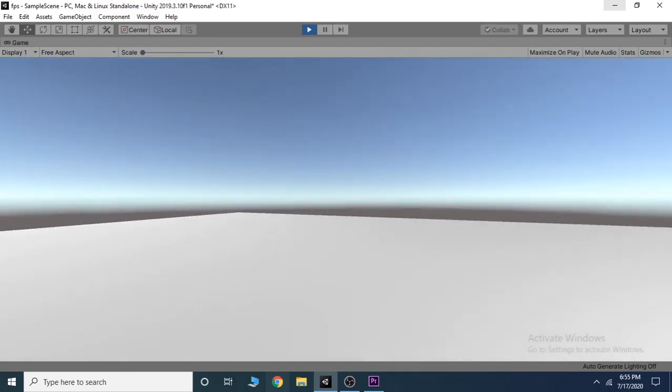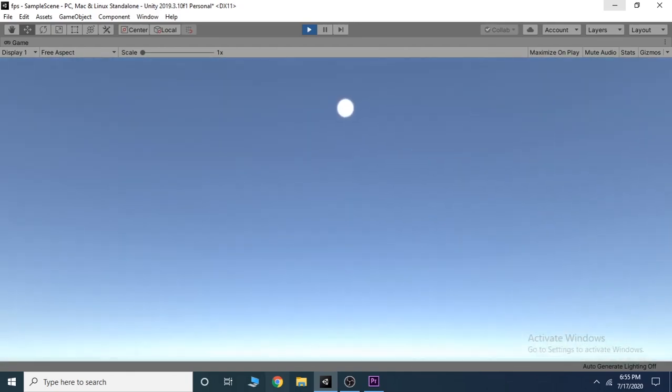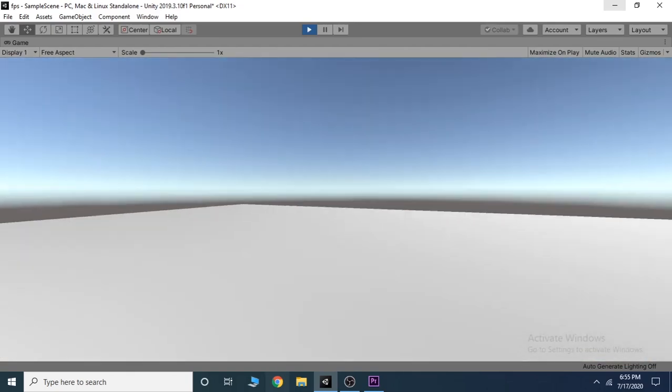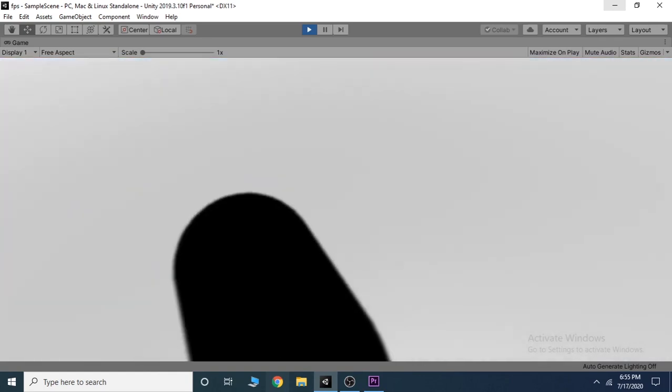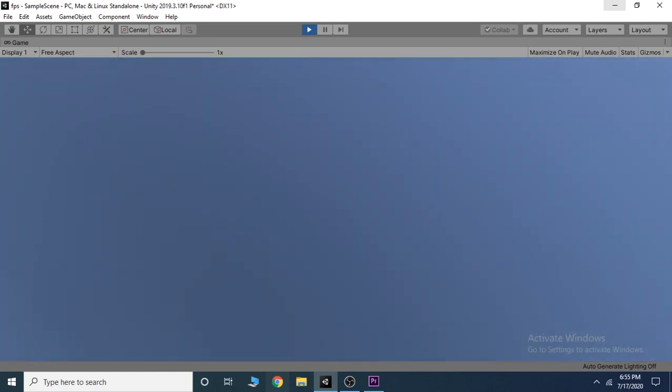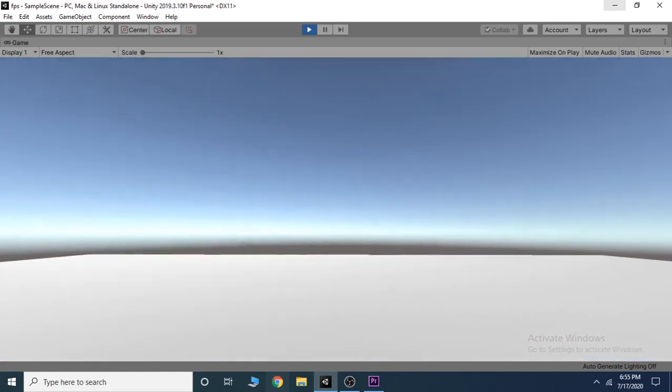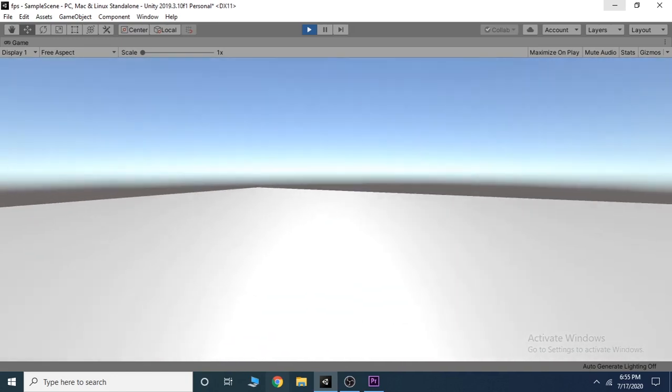In the last video of this FPS series, we implemented camera movement to our player. In this video, we will learn how to add a simple movement to our player. So let's just jump into it.